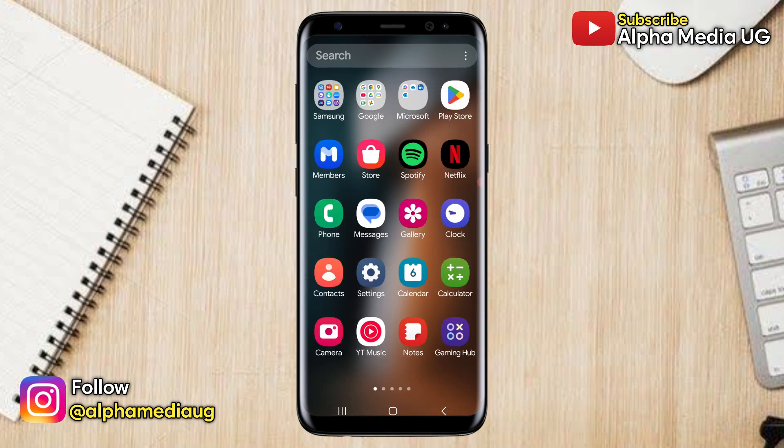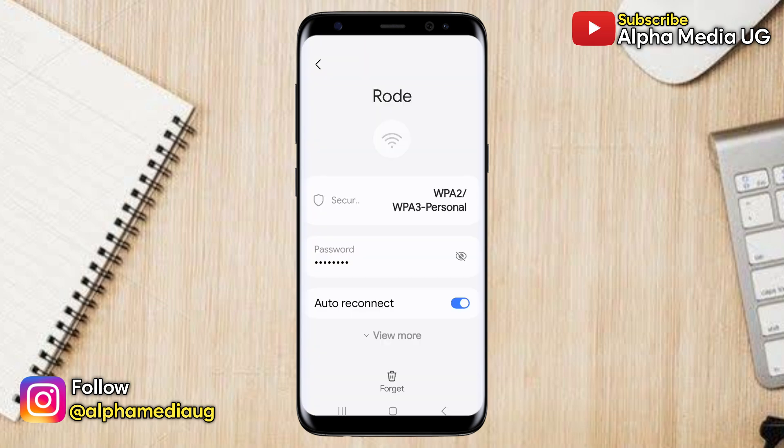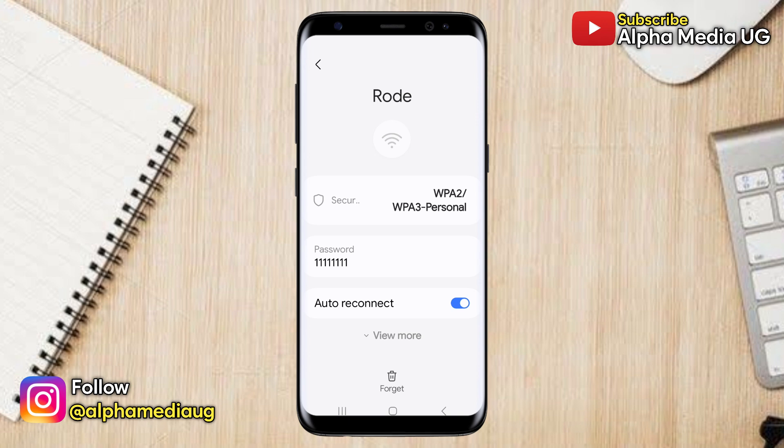In this video I will show you how to find the password for a Wi-Fi network your phone has already connected to. This is useful if you're currently connected to a Wi-Fi network or have connected to one in the past but forgot its password, or you want to connect another device.